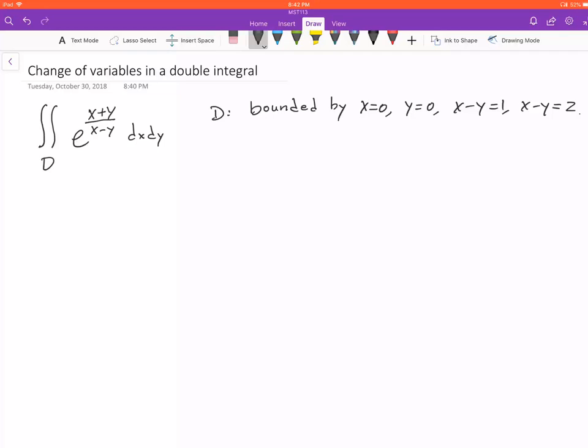Let's look at an example of changing variables in a double integral. This is the example from the textbook, but we want to go through the details and also illustrate how we can solve similar problems. First we need to identify the equations that we want to use for the new variables. Looking at the double integral, the integrand e to the power (x+y)/(x-y) is difficult to integrate — that's the motivation.